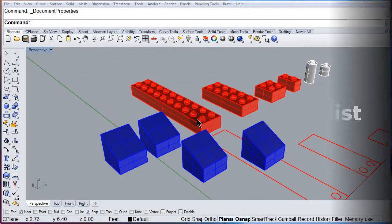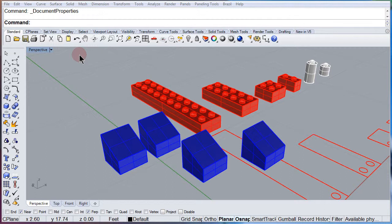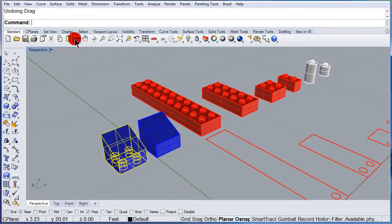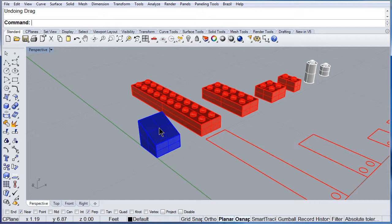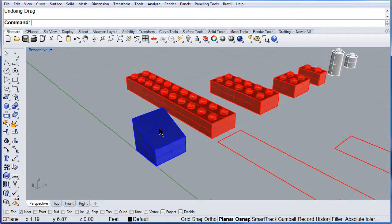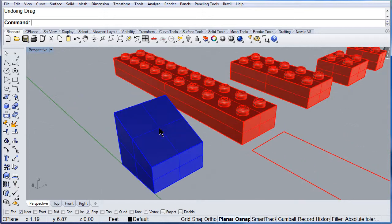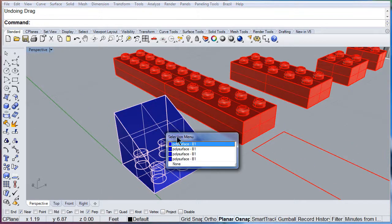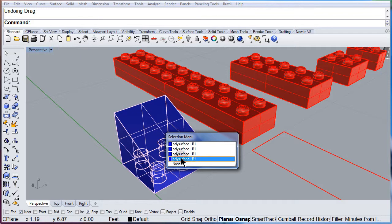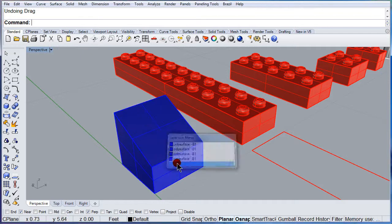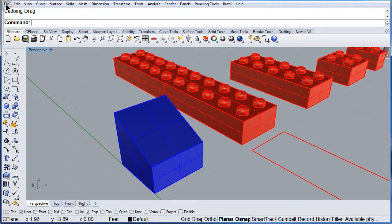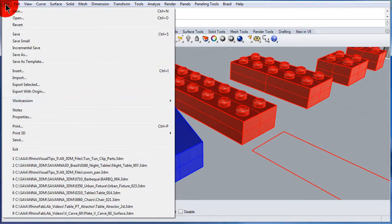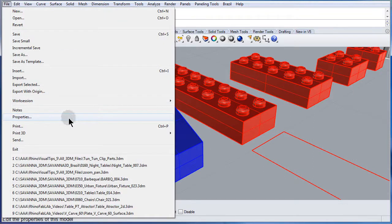Now let me show you how we can change that pop-up menu. Undo, undo, undo. So we still have the four plates over here. File pull down menu, select properties.